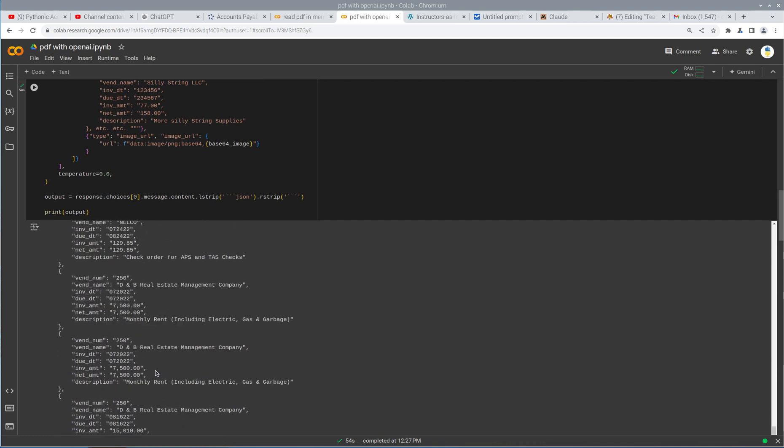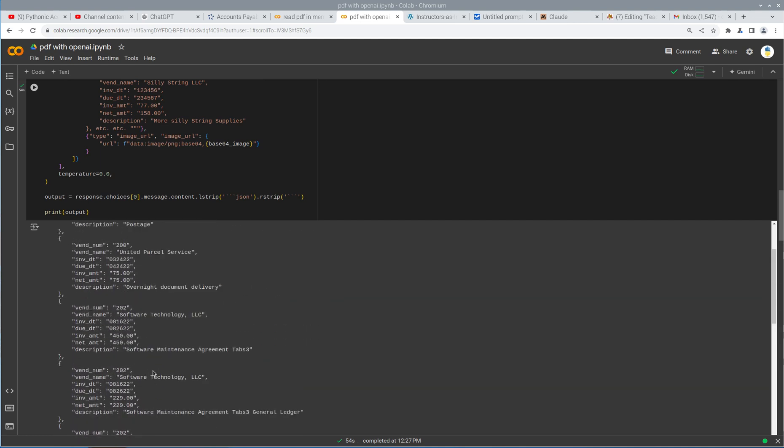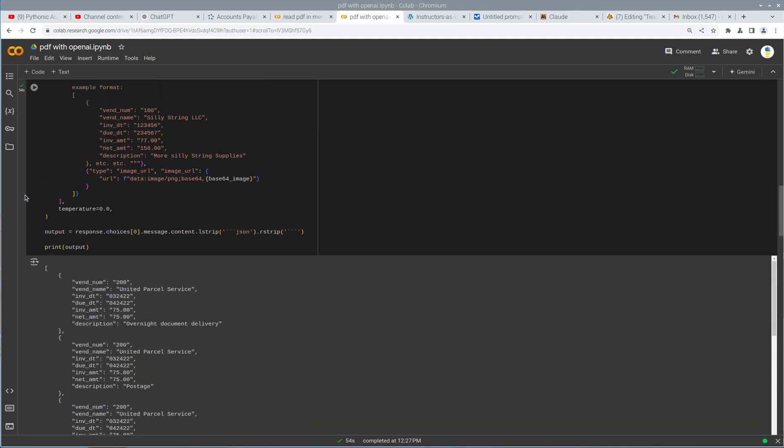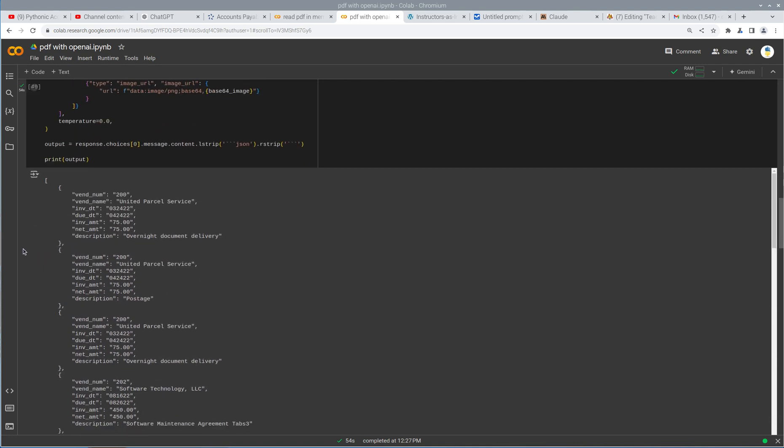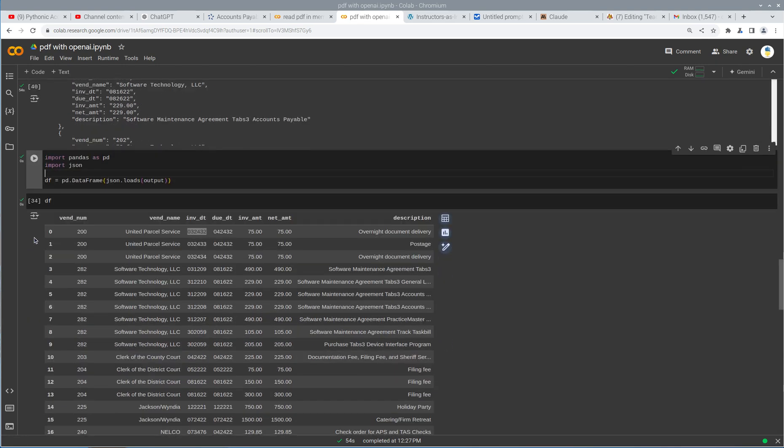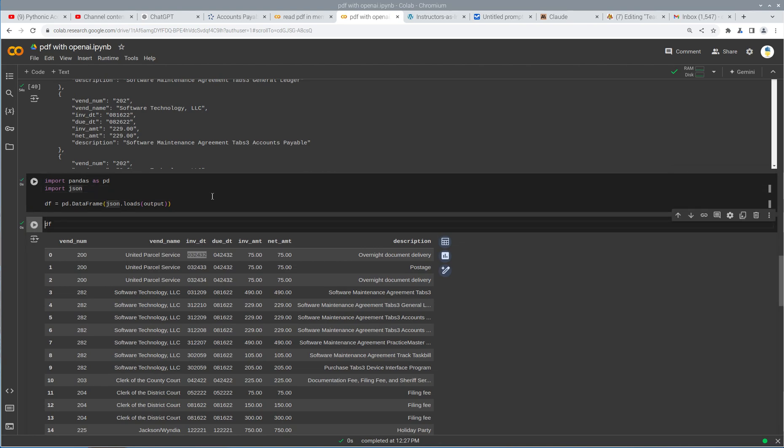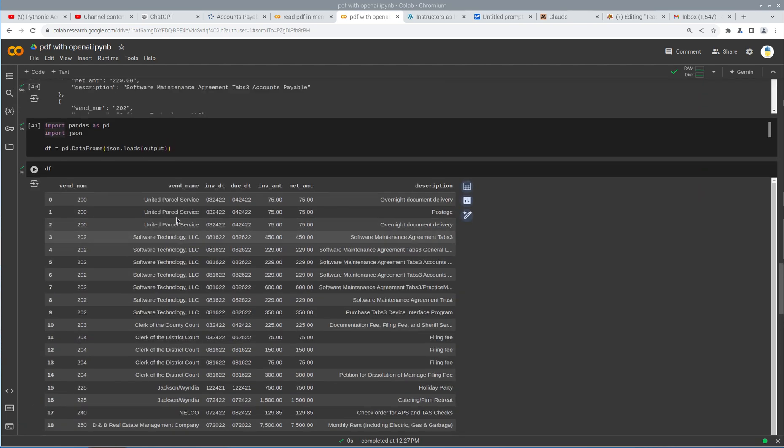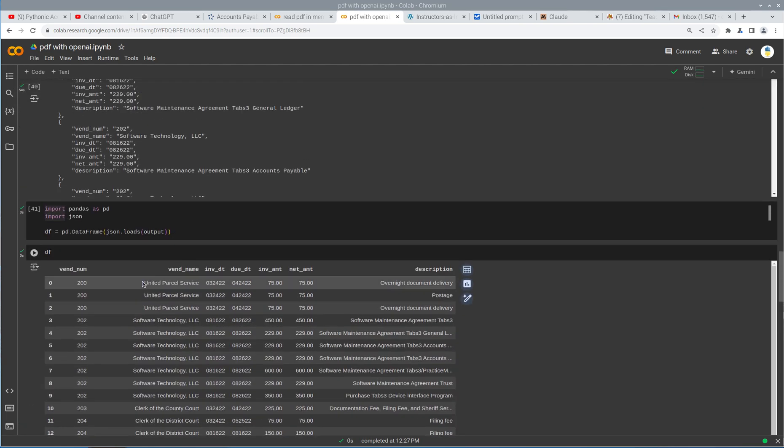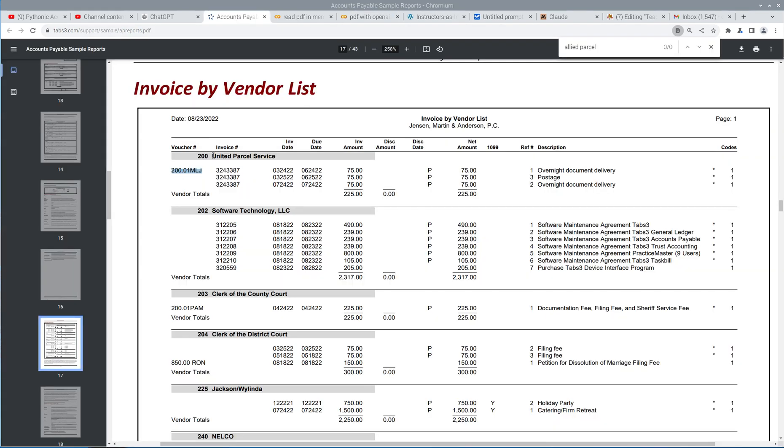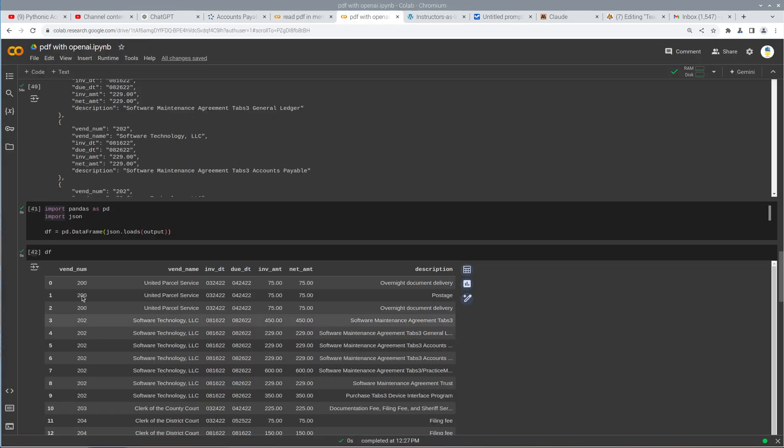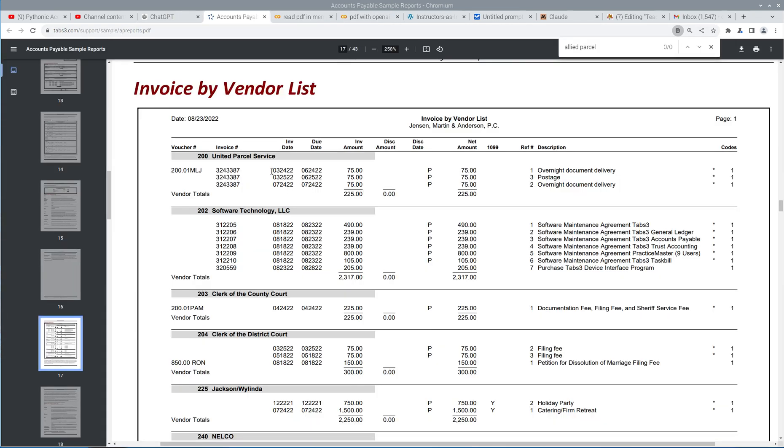Okay, so perfect. We have our response back in JSON format. Now I'm going to show you an issue that we're running into. We'll see if it's still an issue here. Let's go ahead and convert this to a data frame and print the data frame. And let's see what we get here. So United Parcel Service Software Technology. Let's just kind of spot check these. United Parcel Service Software Technology LLC. It should be 200 and 202. 200, 202. That's good. I was having issues with the dates before.